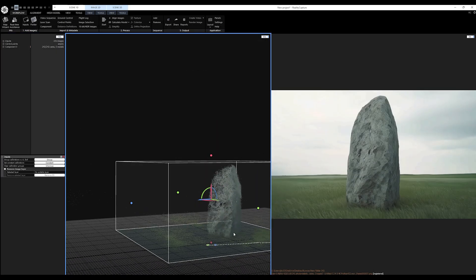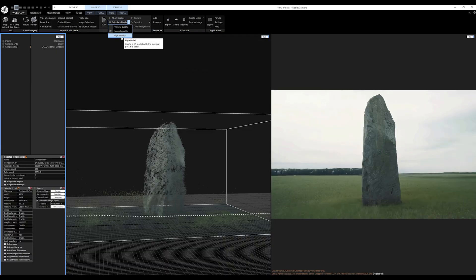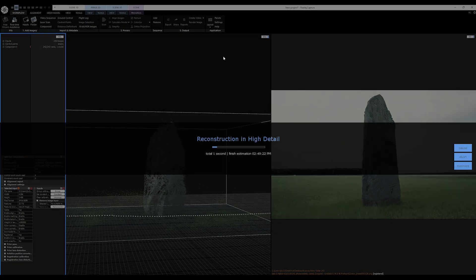Next, the reconstruction step to build a model from the aligned images. I'm expecting the model to be pretty messy. Partner, you better believe it was messy.